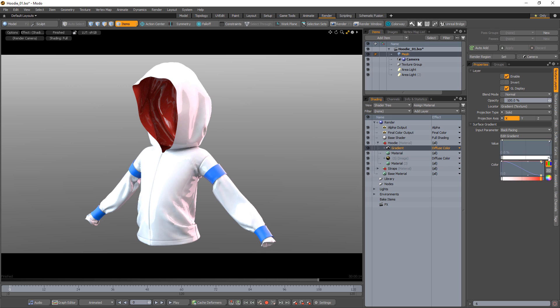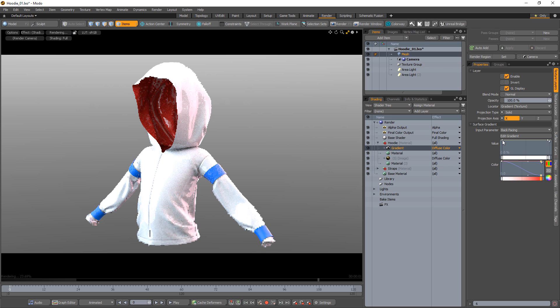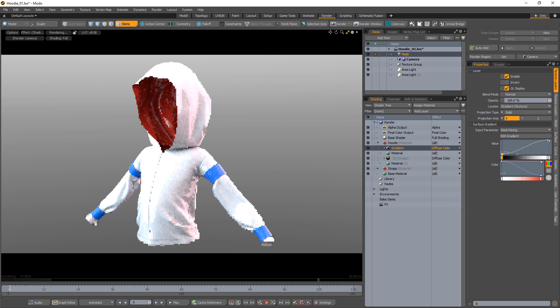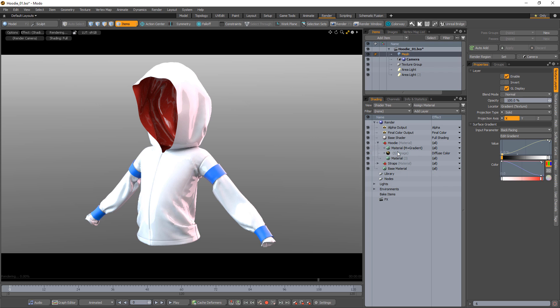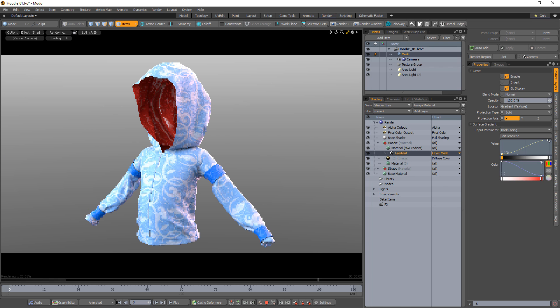For this setup, we want to use the gradient to mask the material we just created, so add a key to the value gradient and change 0% to black. Drag the gradient into the material to make it a layer mask of that material layer.